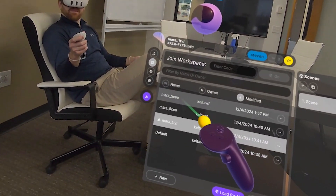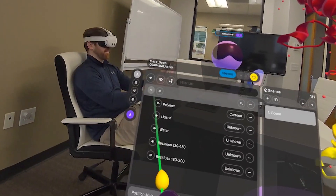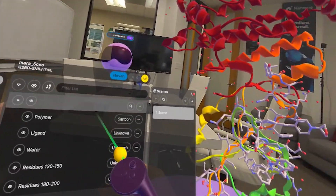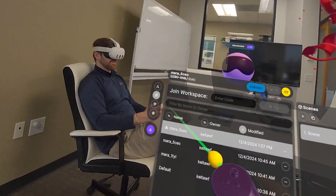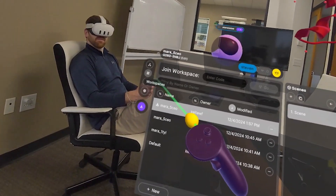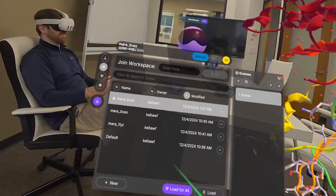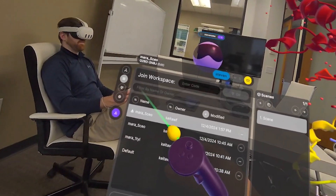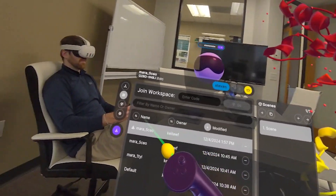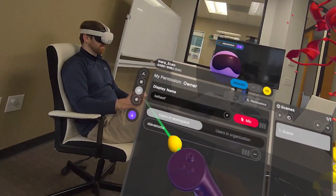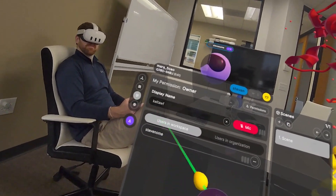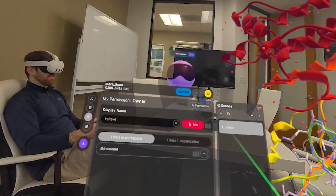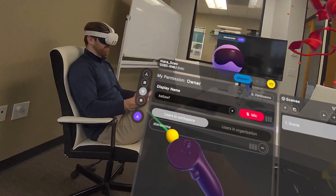I've added Steve as an editor to this workspace, and you can see Steve just joined it. Just like before, you'll see Steve's cones and see which part he's pointing at. On the collaboration tab, Steve will also see both Mara 1tyl and Mara 5 CEO as workspaces he can be a part of. The collaboration tab on the main menu's left side shows who is in the room, the status of your mic, different permissions, and things like that.